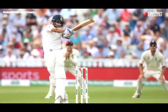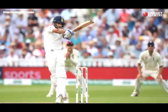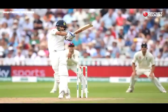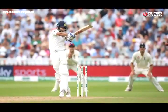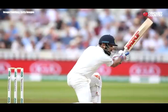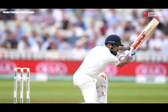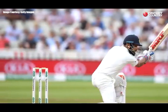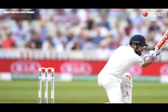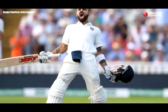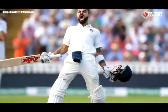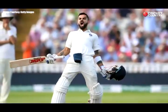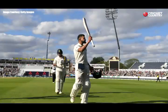Virat Kohli was dropped on 21 by David Malan and used the chance to produce a battling half-century. Even as wickets continued to fall, Kohli batted on a different level, managing to control the strike and find the boundaries. Kohli reached his first century in tests in England in the company of India's number 11, Umesh Yadav.